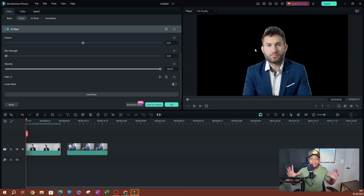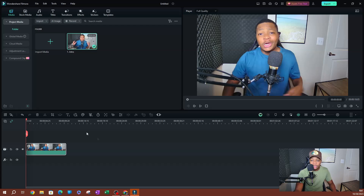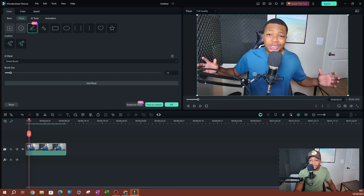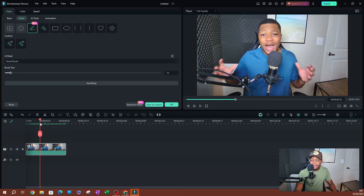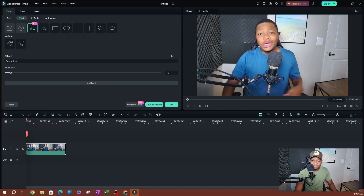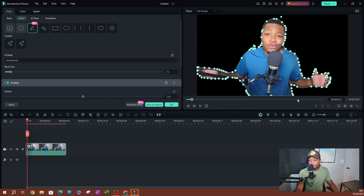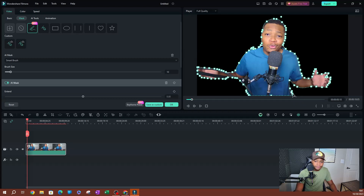Now let's move on to the more realistic video. Double-click on it and go to AI Mask with Smart Brush selected. For these videos, find a frame where you can capture your entire body. Brush over the body and it selects everything reasonably well. If the selection isn't perfect, you can adjust the individual points — move them up or down to better trace your body.